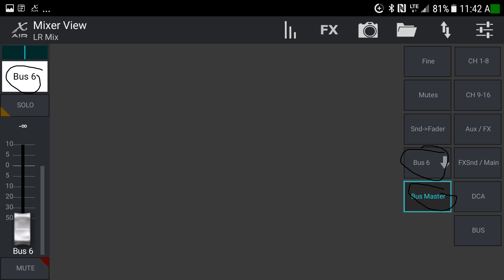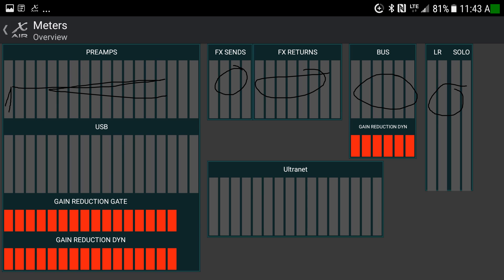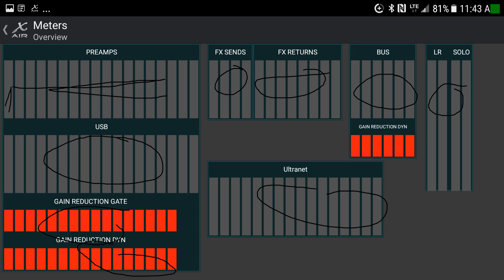Now looking at the controls along the top, starting with the little graph icon: this gives you all your meters in one view — channels 1 through 16, effect sends and returns, your six buses, left-right and solo, the personal monitoring system, computer I/O, gain reduction, dynamics reduction, and gain reduction on the buses. If you're having trouble identifying where too much signal is coming through, come here for an overview of where all signals are at.